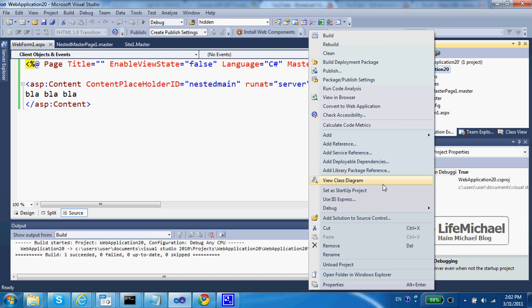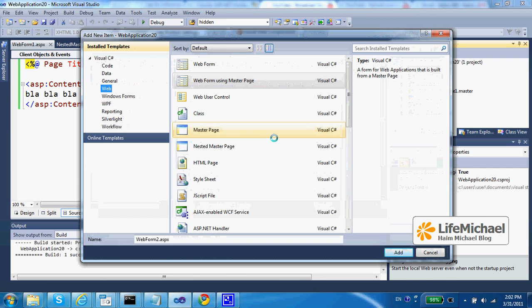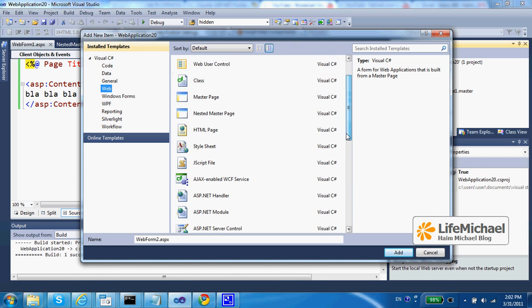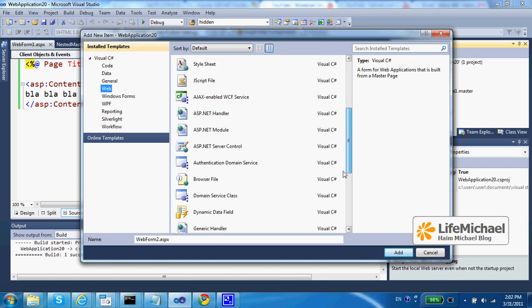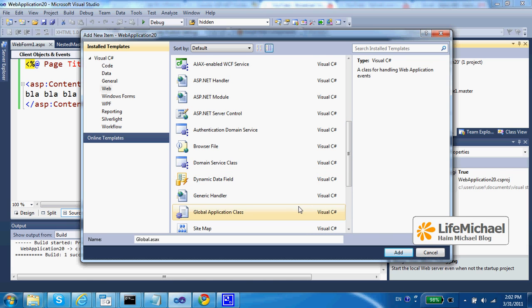right click, select add, and select new item. And here let's just select the global application class and press add,